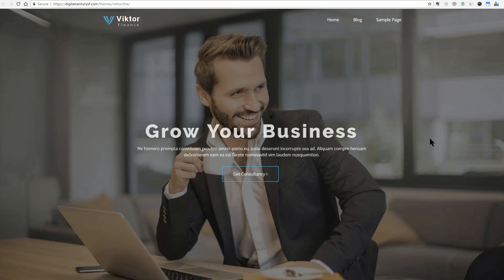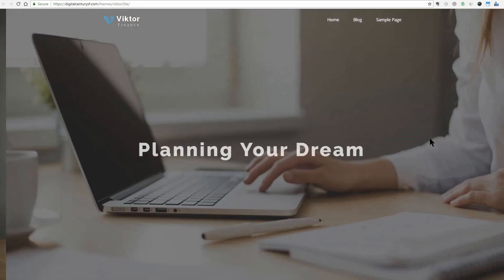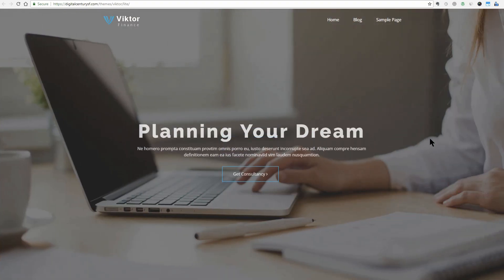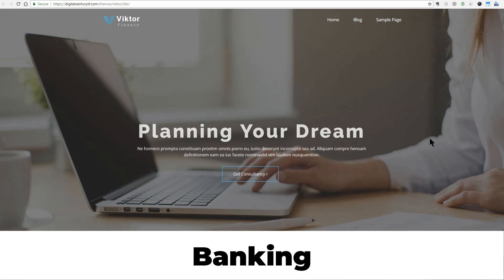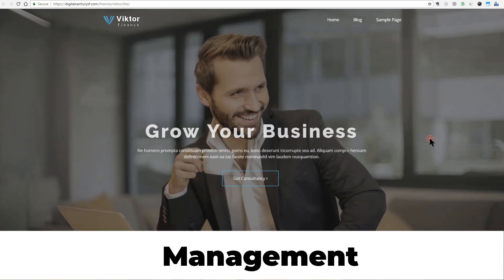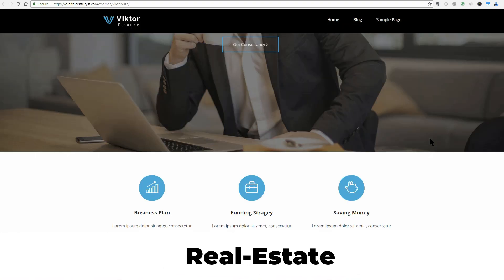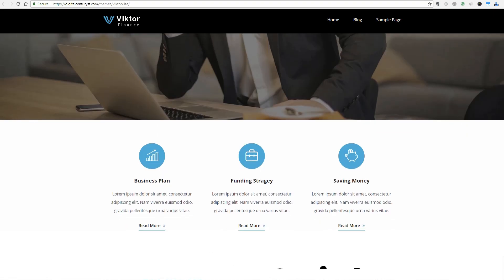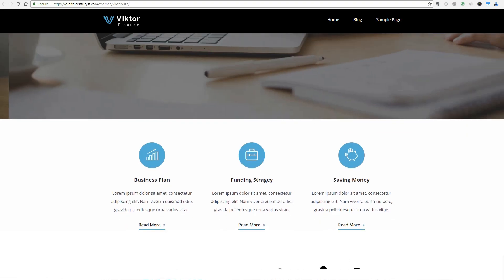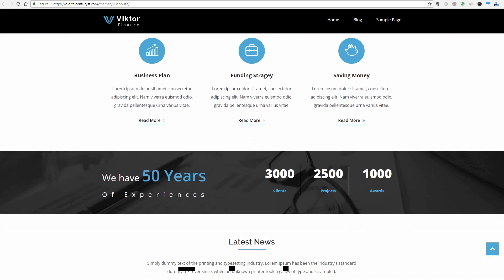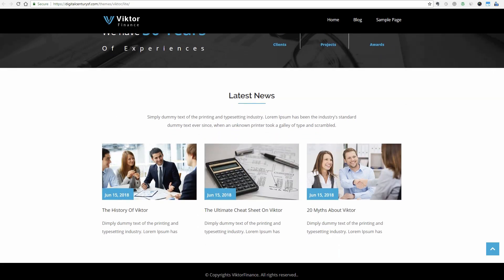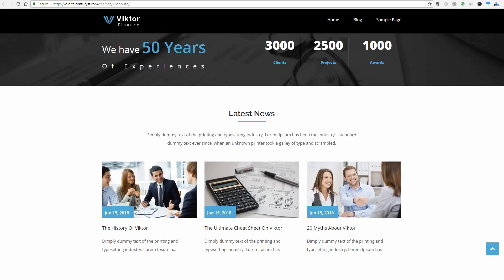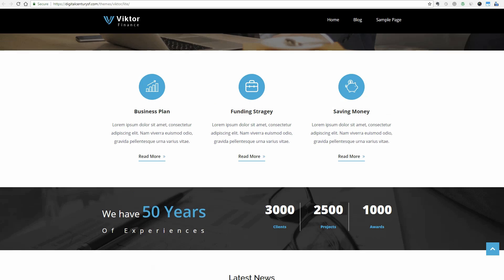It's a free WordPress theme designed for all types of corporations such as banking, finance, consulting, management, real estate, insurance, venture capital, technology, and so on. This WordPress theme is so clean, super flexible and it loads very fast.